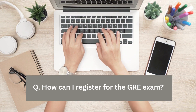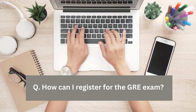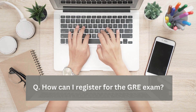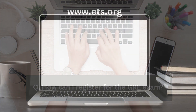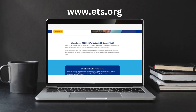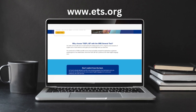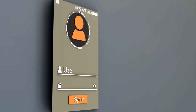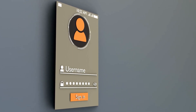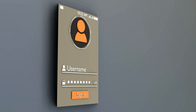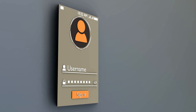How can I register for the GRE exam? You can register for the GRE exam online through the official ETS (Educational Testing Service) GRE website. Create an account, select a test date and location, and complete the registration process by providing the required information and paying the registration fee.